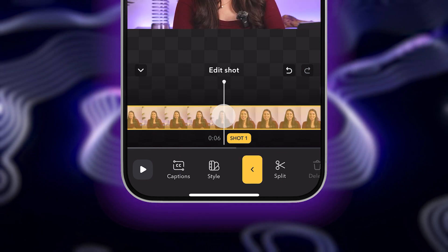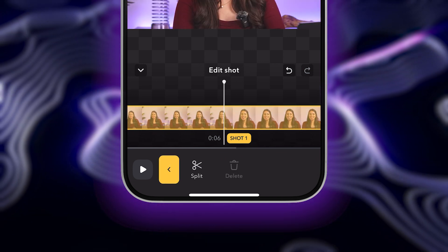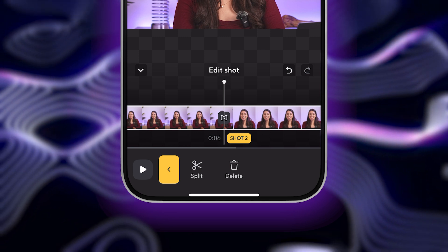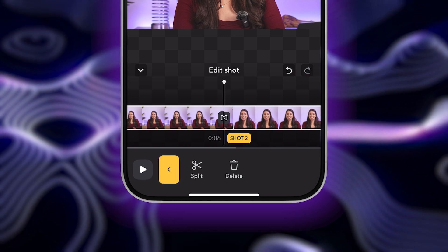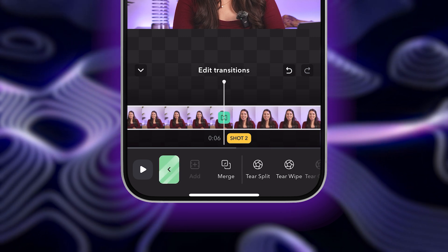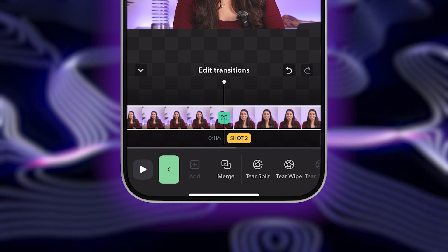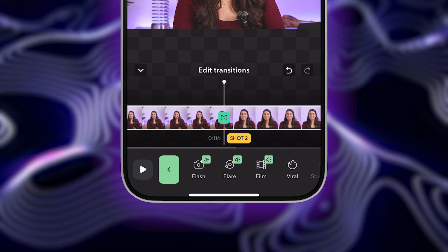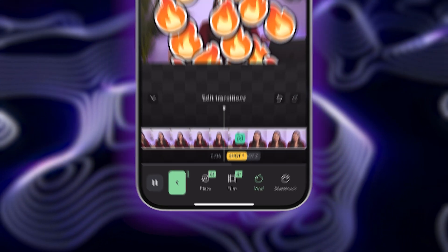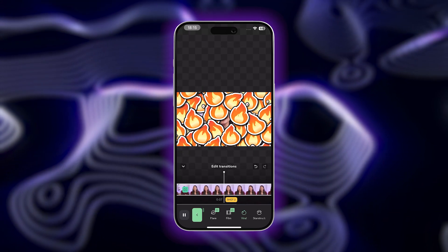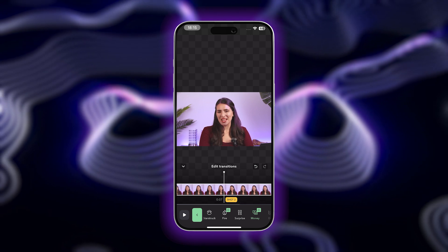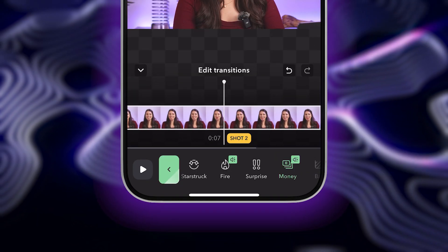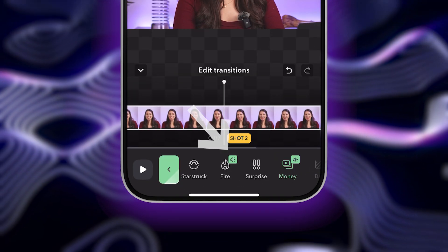When you've found the perfect place, tap the timeline and then tap on Split. You'll see an icon where your video has been split. If you tap on that, you can browse through all the different transition effects. You can tap on each option to preview how it will look on your video. Some of the transitions also even include sound effects. You can find these by looking for the green sound icon.